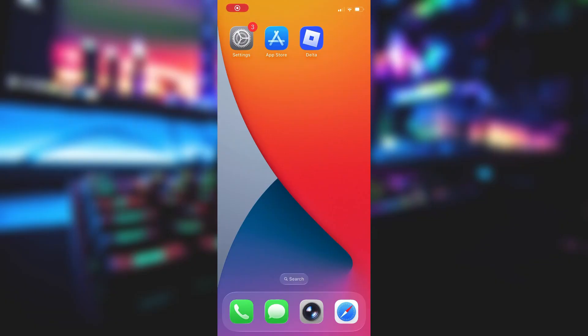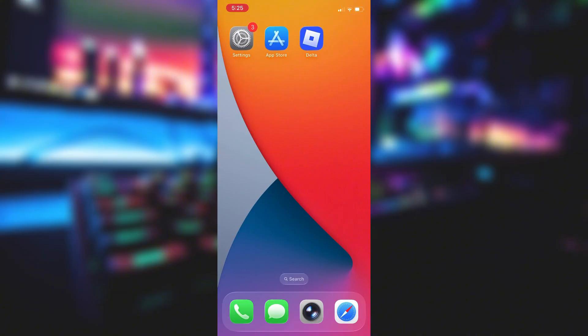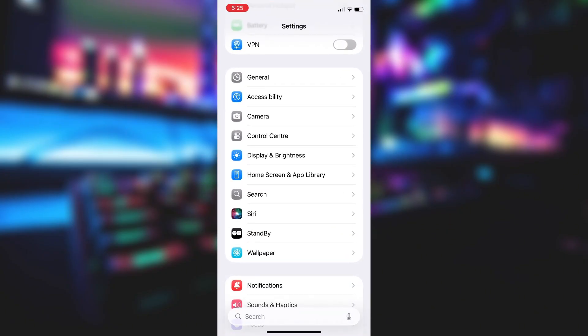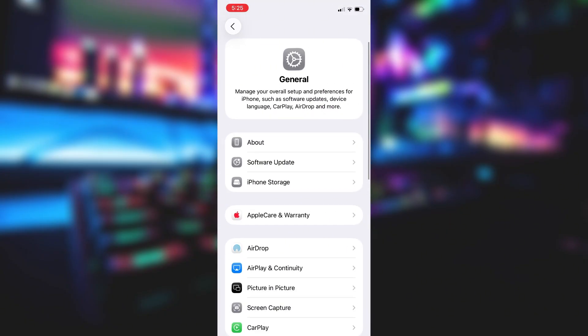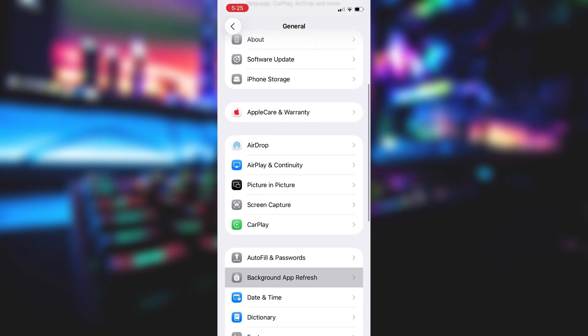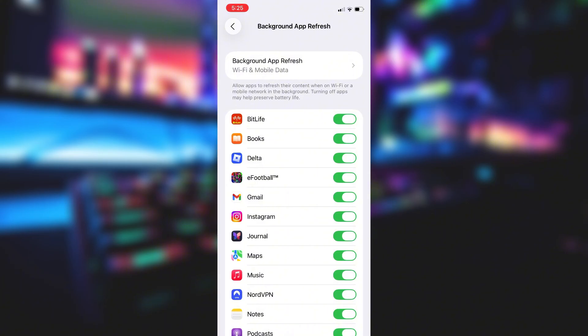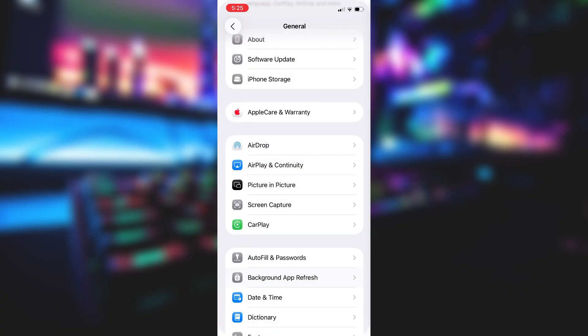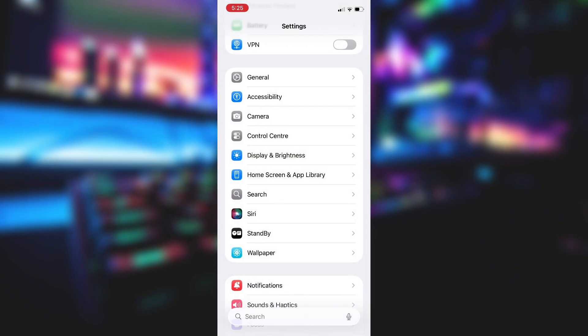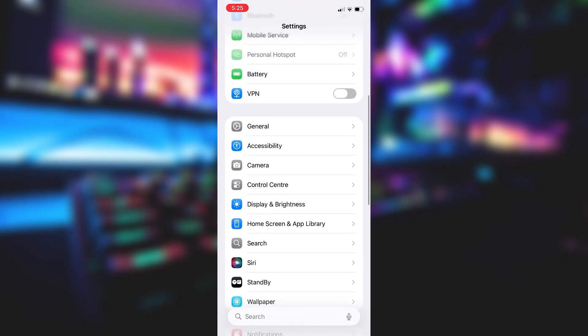Before you can use this method, there are some settings you need to change. These settings apply only for iOS devices. If you are on an Android device, you can skip this part and move on to the next step. Head into your settings, tap on General, and make sure that Background App Refresh is turned on, either for Wi-Fi or for both Wi-Fi and mobile data. This ensures the app can run smoothly in the background.